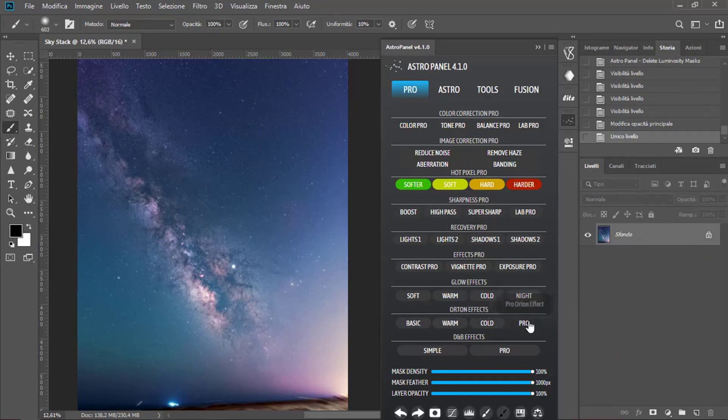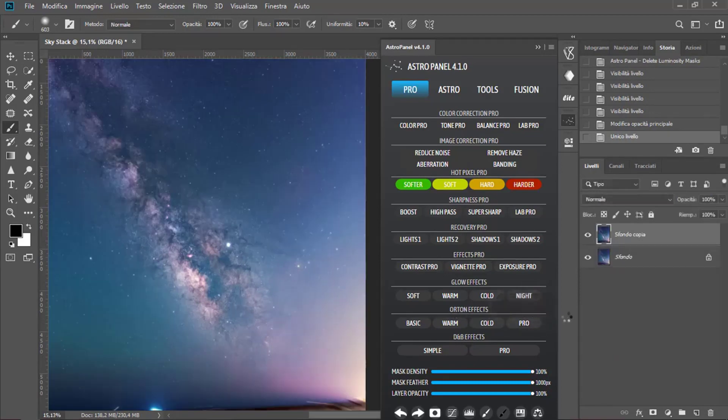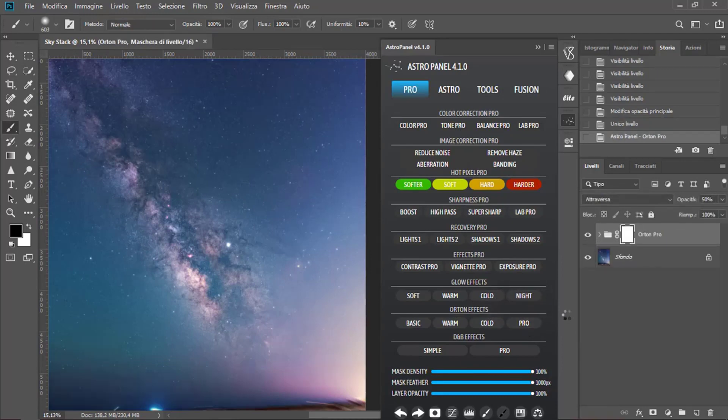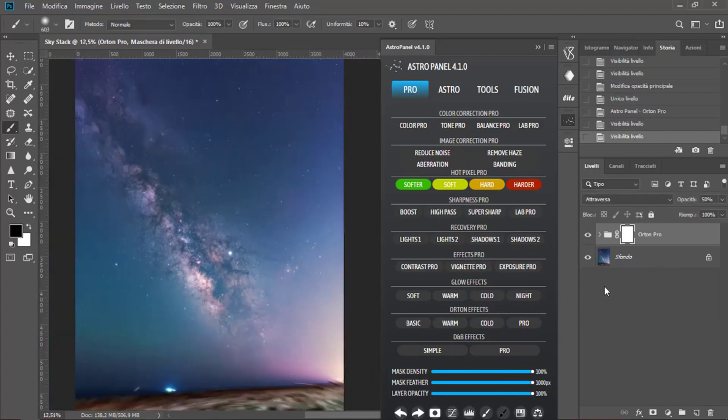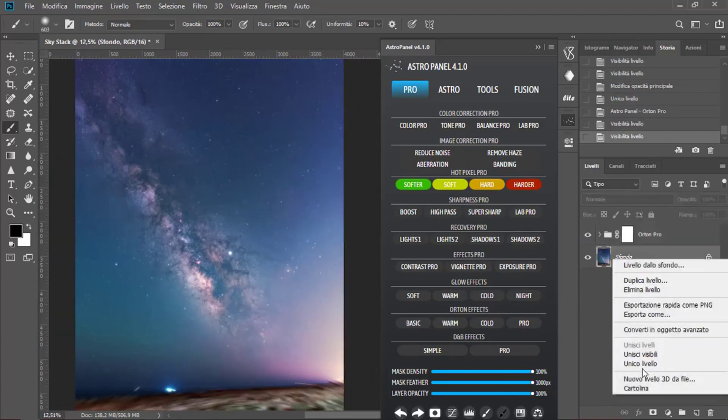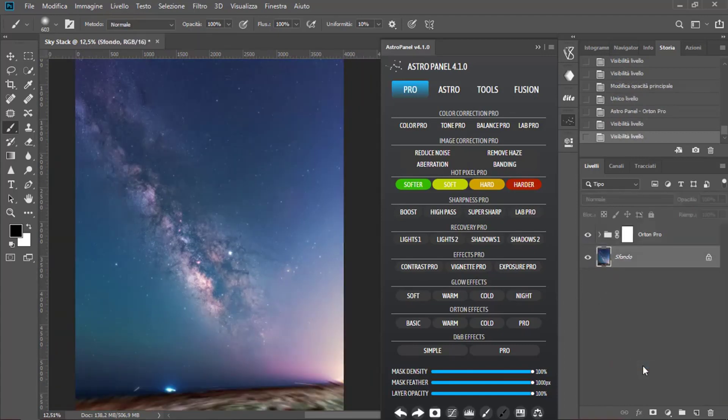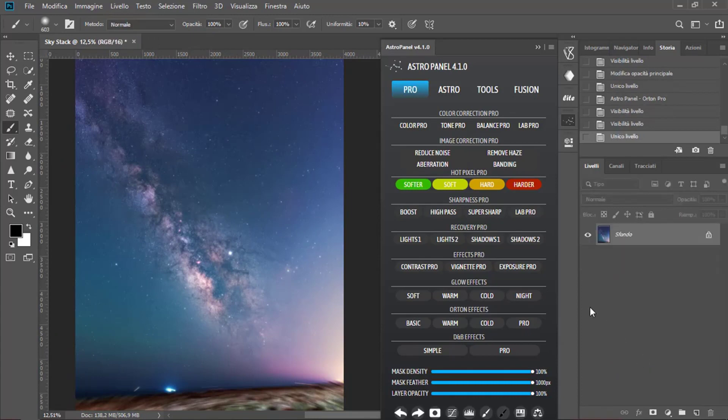Now, click on Pro in the Orton effects. Now, there's a little bit of difference. We can merge levels.